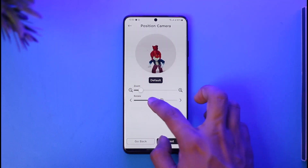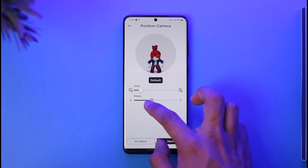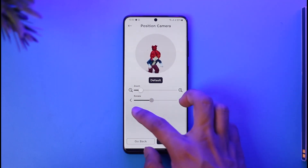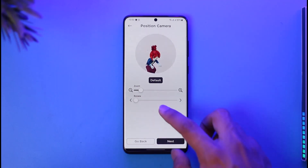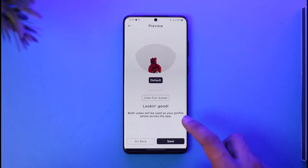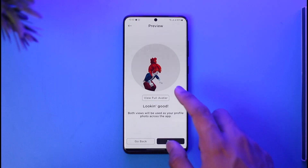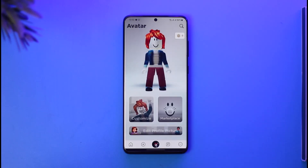You can select the zoom size just like this, or you can also select the rotation size just like this. Once you've done either of these, go ahead and tap the next option, and then once you tap on next, you can tap on save.